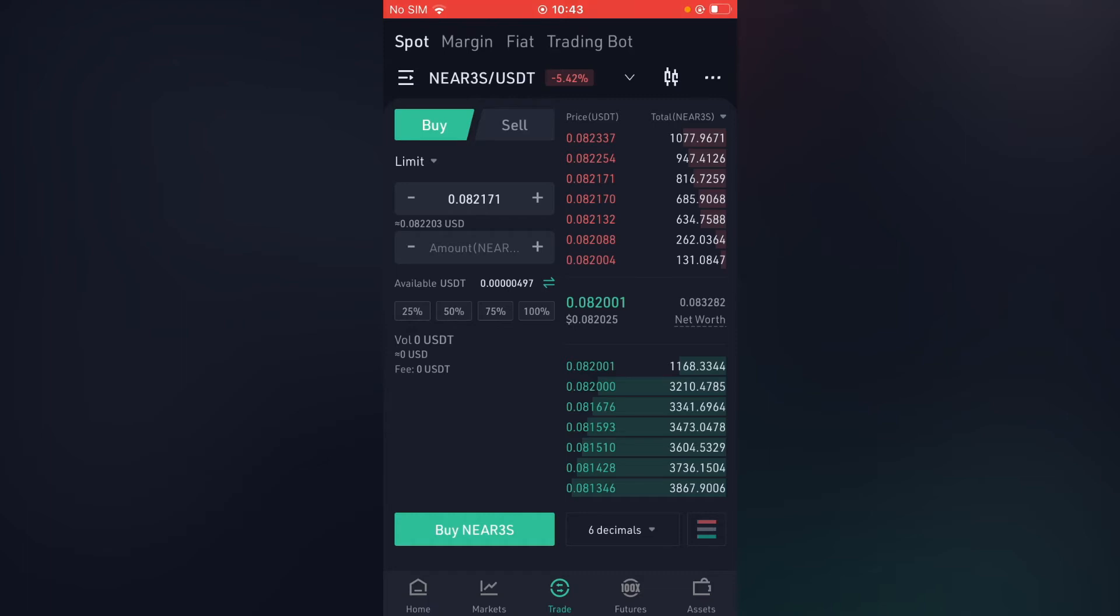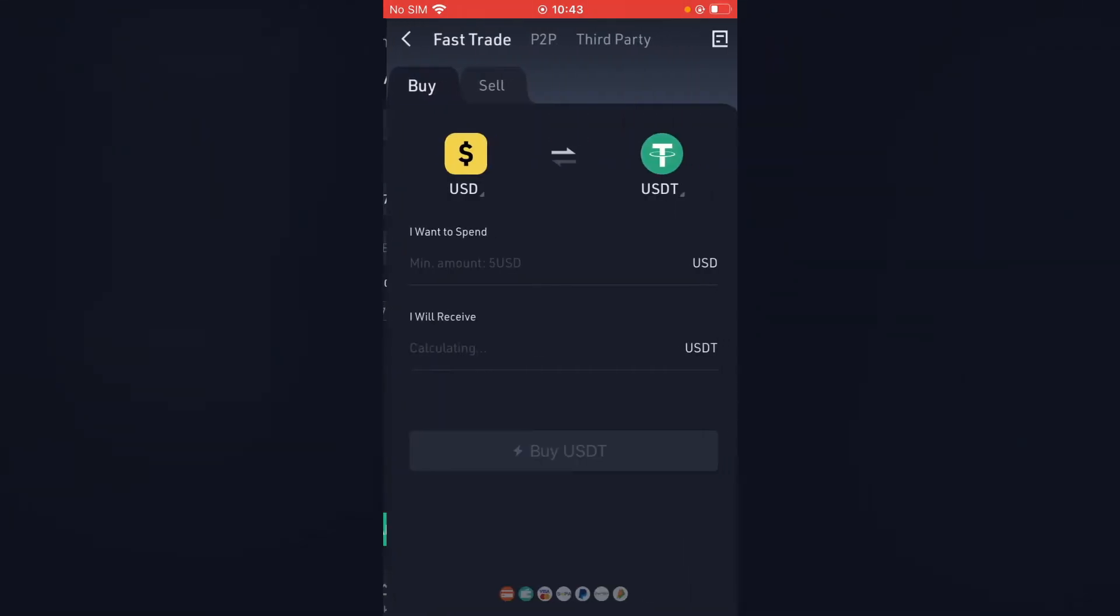Then at the top, you're going to select fiat and you will see buy. You're going to tap on buy and as you can see USD for USDT. So I'll be spending USD to purchase USDT.